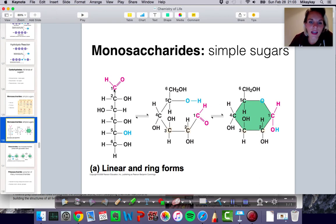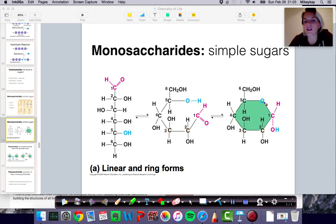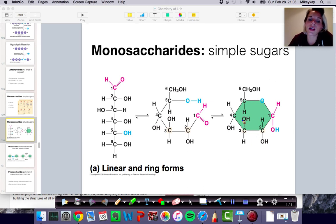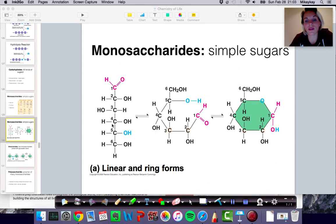You'll see glucose in a linear form sometimes, but you'll definitely see it much more often in this wonderful hexagon form with an oxygen forming one of the corners. When it is in water, it usually forms this ring even though it's kind of a straight chain. These are all essentially the same thing.